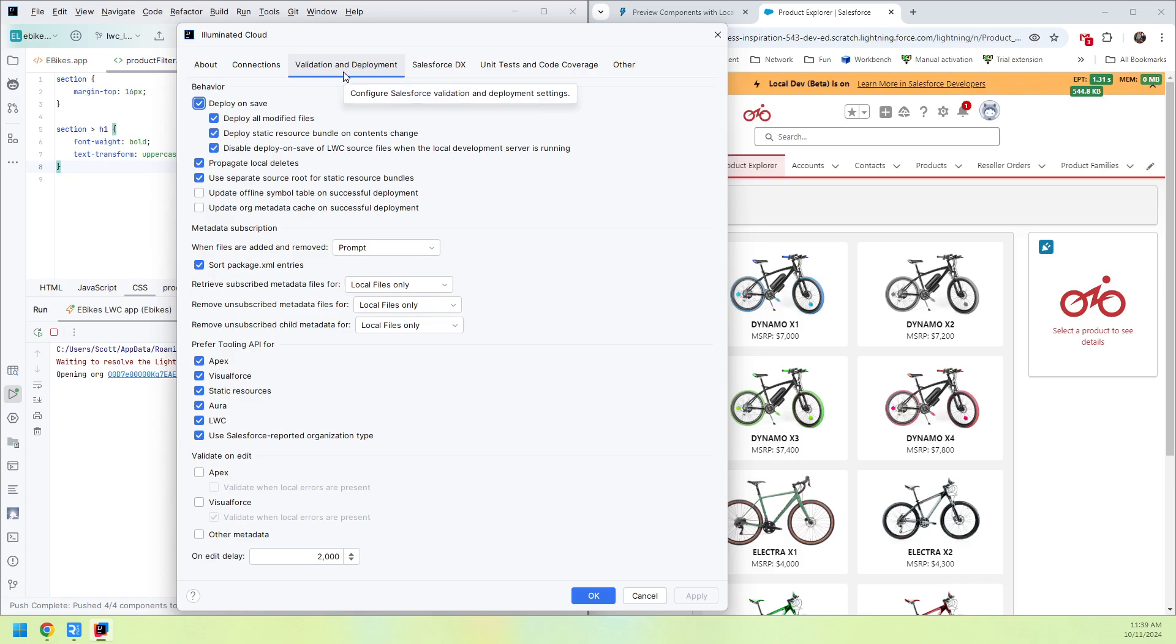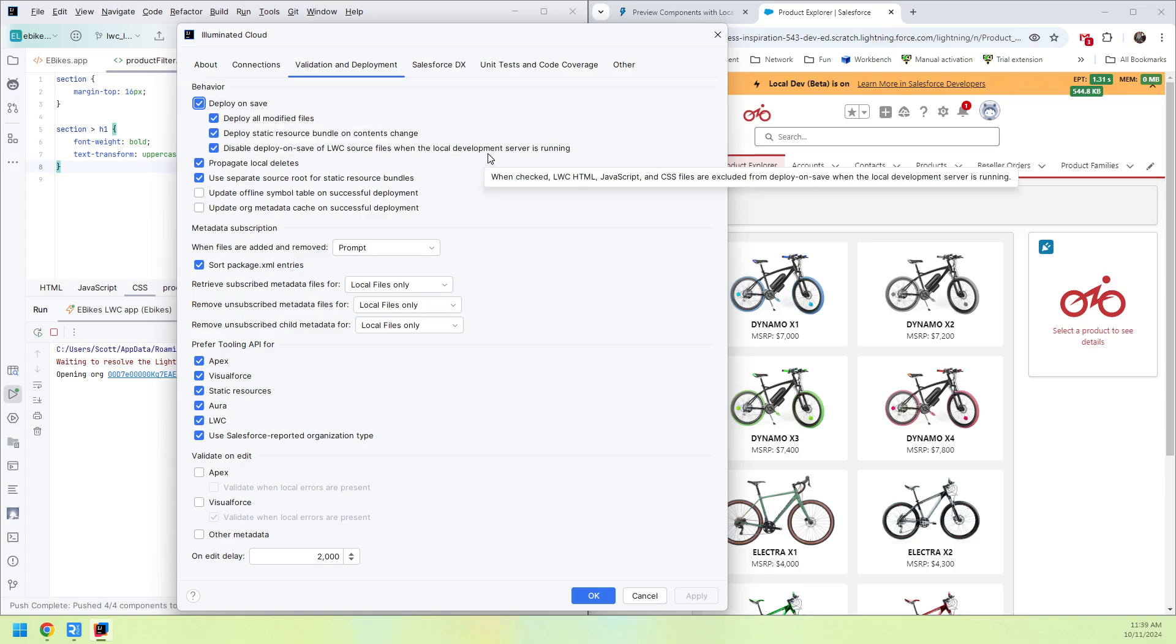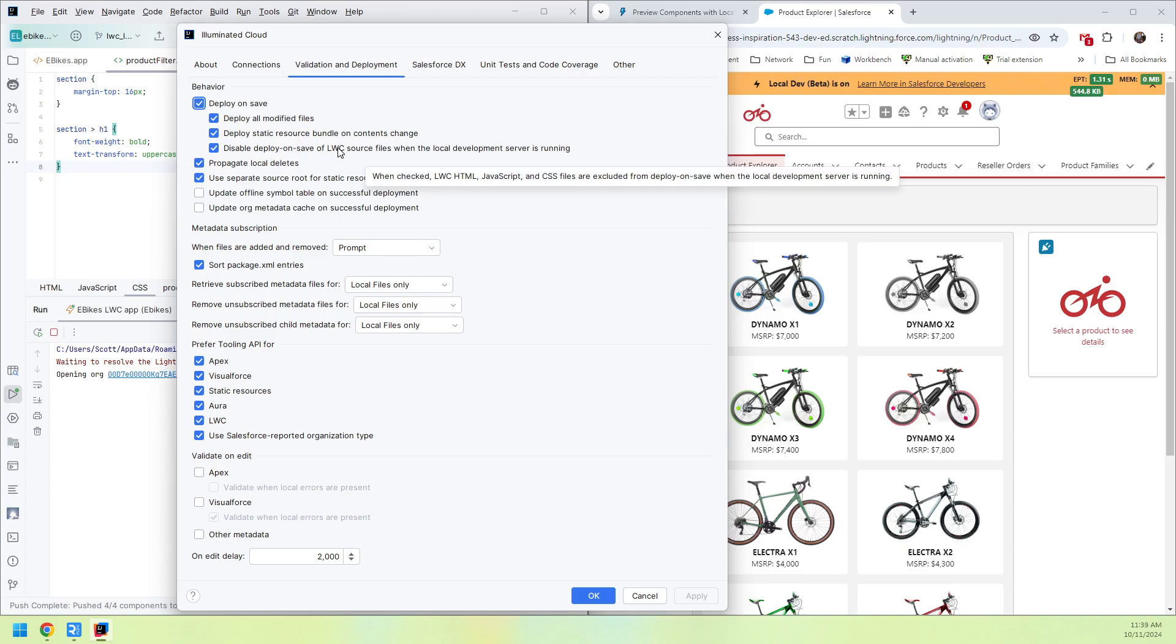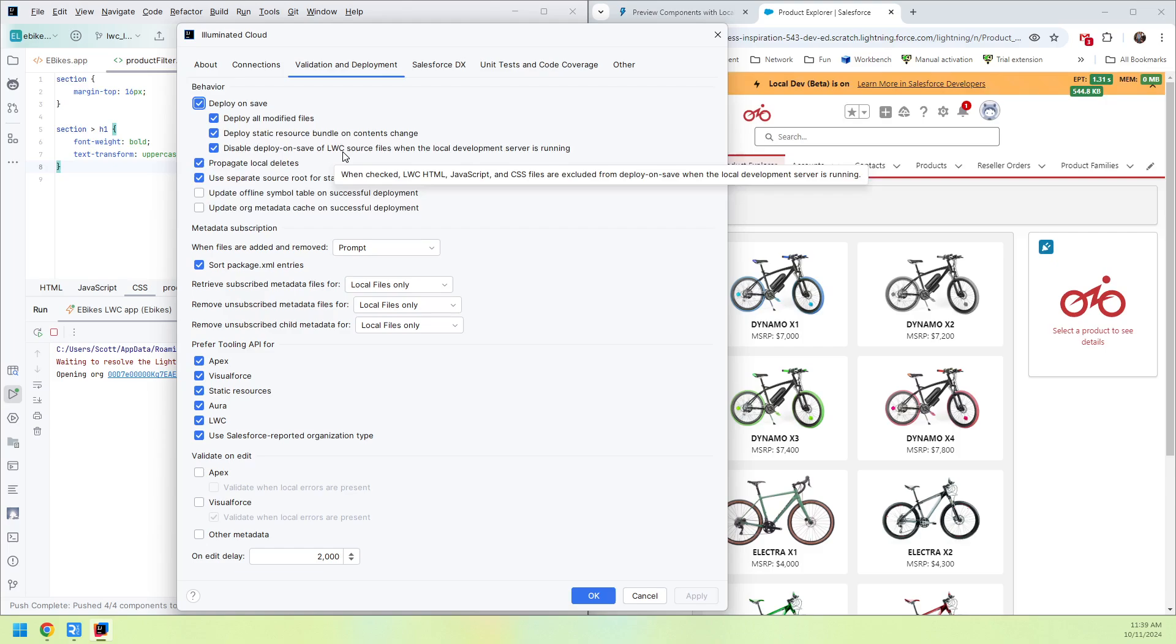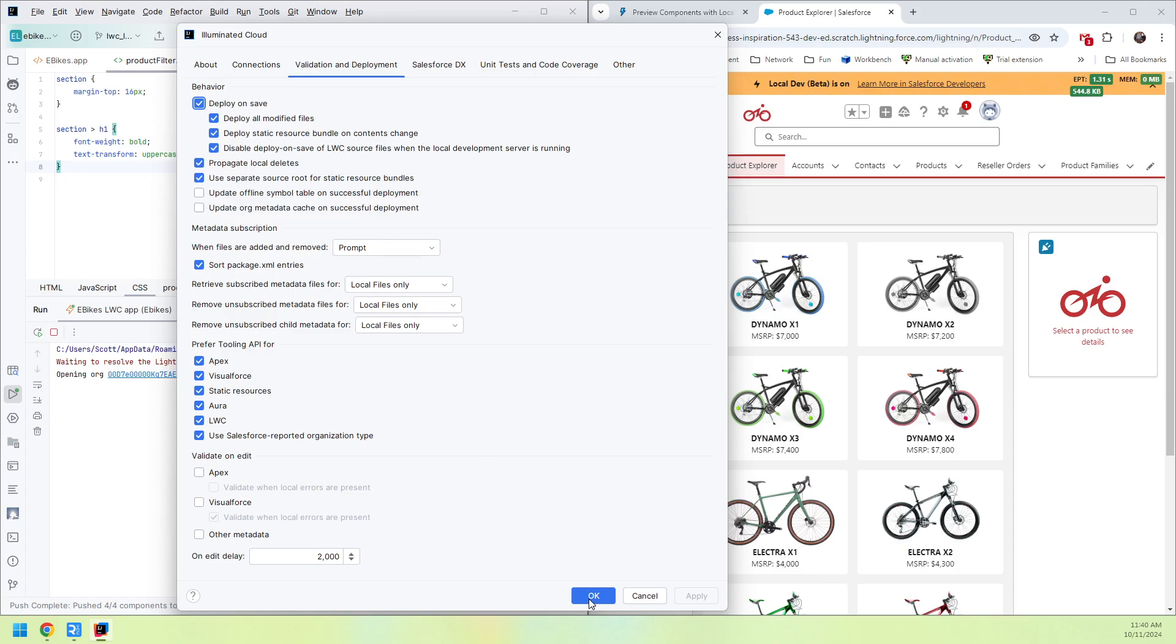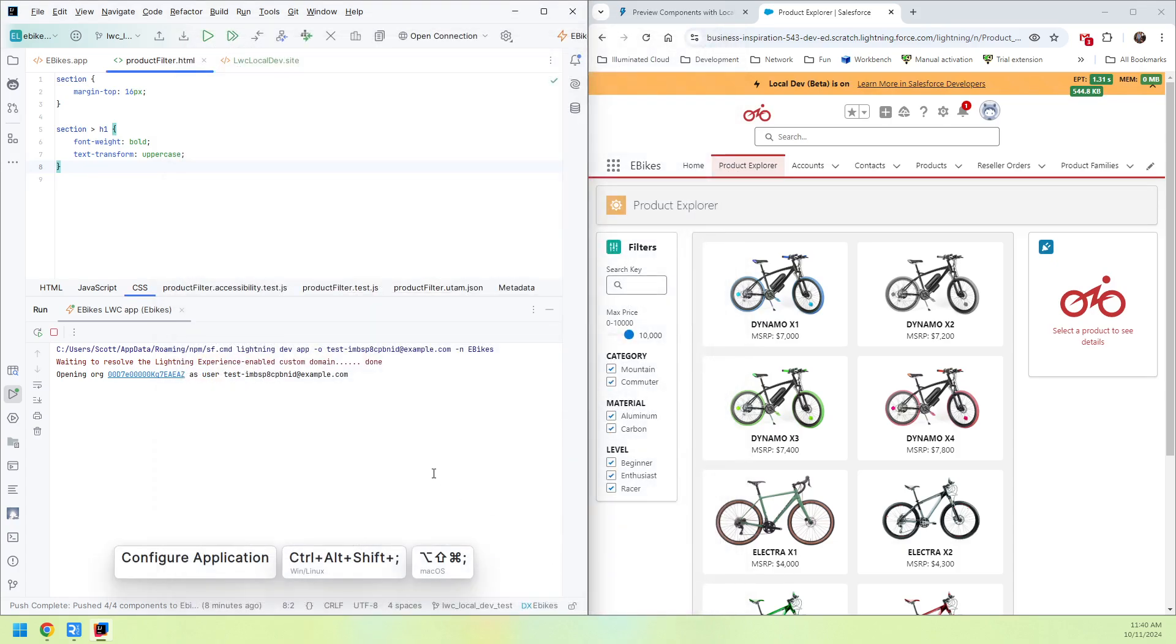So if I go into the application level settings for Illuminated Cloud under Validation Deployment as a sub option, Deploy on Save, there's a new option and it says exactly what you probably expect. When a local dev server is running if you try to deploy on save certain LWC source files, just don't deploy those because you're going to get immediate feedback. You can uncheck this option if you want and have deploy on save work exactly as it always has. You can also leave it checked and you can force a deployment by using the force save or deploy metadata or push metadata actions. This really is all about when a local development server is running and you try to save HTML, JavaScript, or CSS in a Lightning web component through Command S or Control S, just don't do anything.